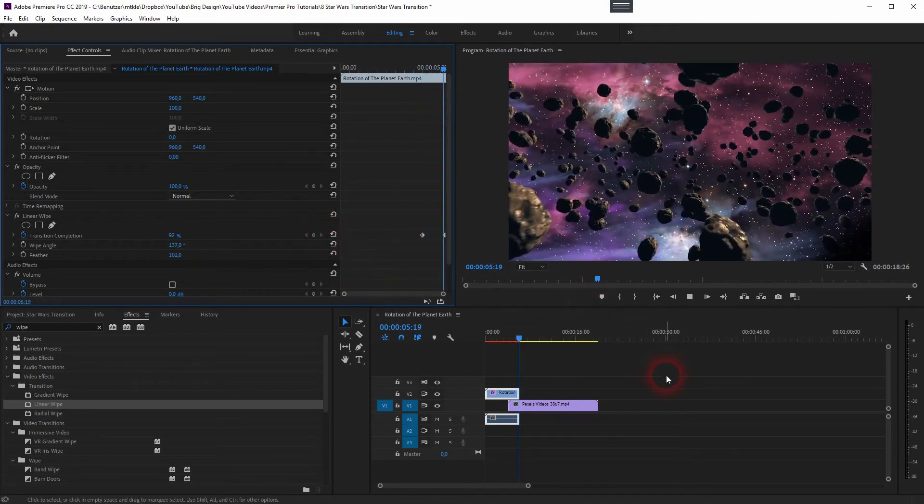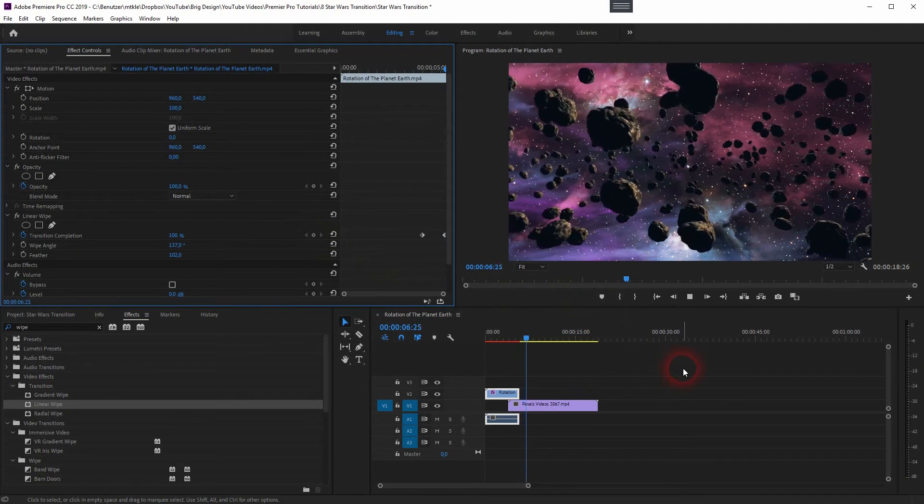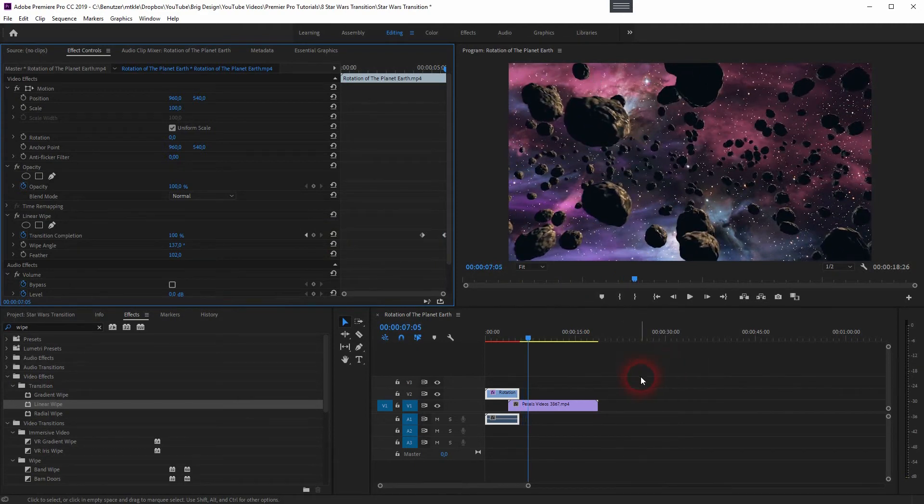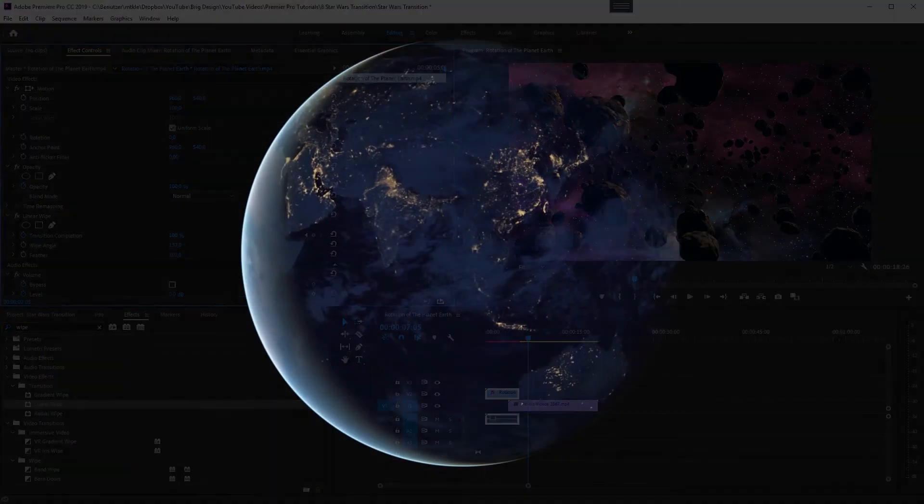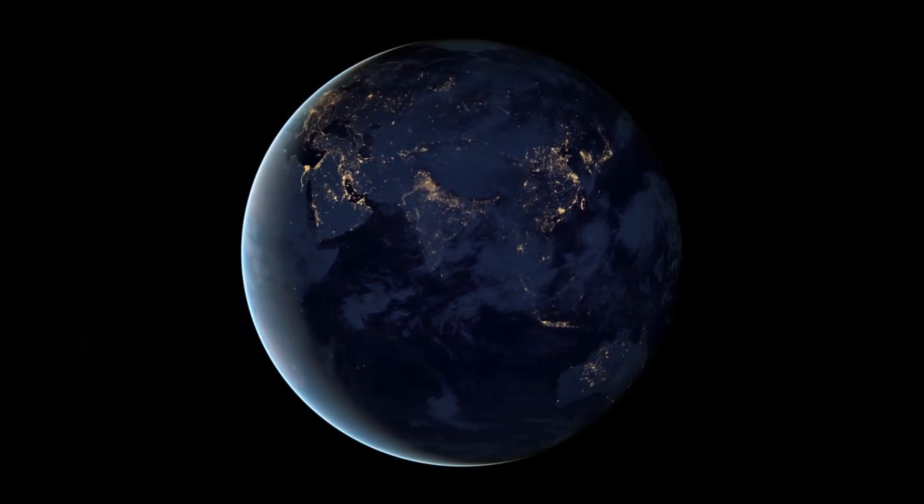And this is how you can recreate these typical Star Wars transitions in Premiere Pro. Thank you for watching and I will see you next time.